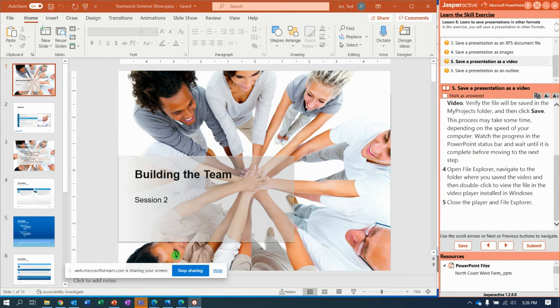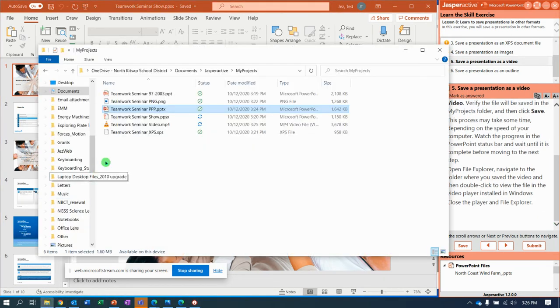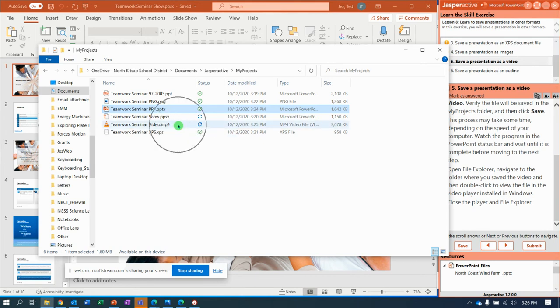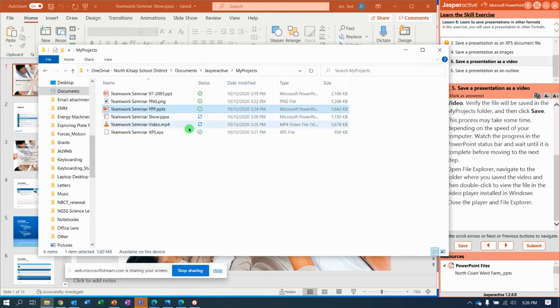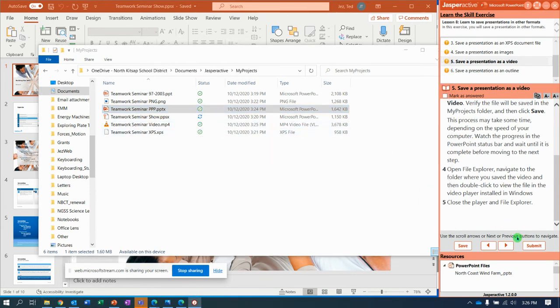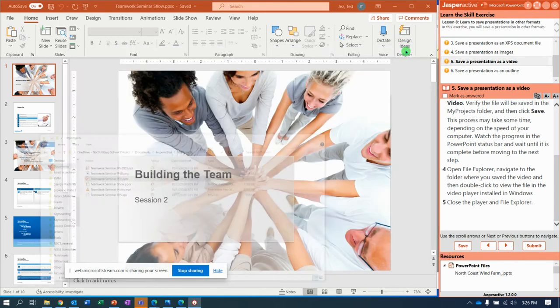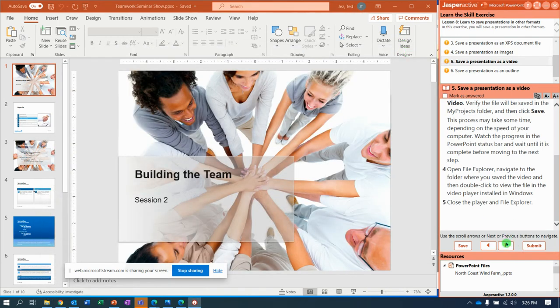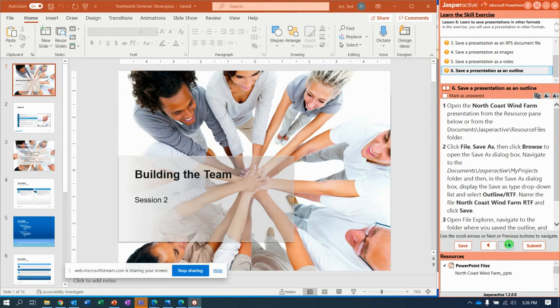So, if we open File Explorer now, we should be seeing right there the video. And I would open it and play it, but it will do exactly what you think. It will play the PowerPoint in your video player. So, we'll minimize that. Next. Now, they want you to do North Coast Wind Farm file from down here.